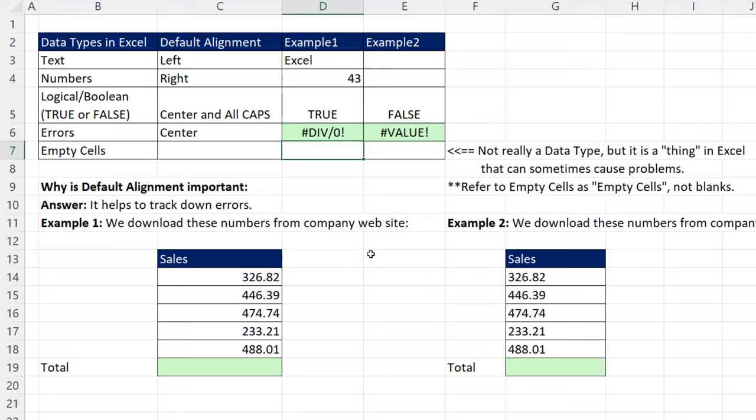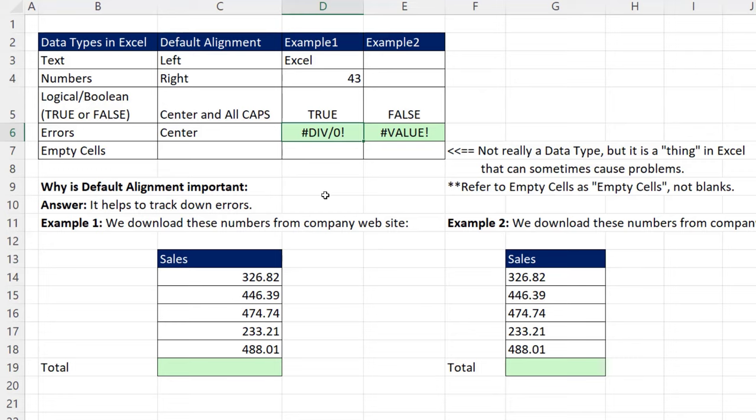Later, when we use Power Query, we'll see that there are some other data types. Also in Excel, we could have text, a number, a Boolean, and an error all in the same column. Later, in Power Query, it'll only let us put a particular data type in the column. And that's very helpful when we're using pivot tables and other data analysis tools. Now, why is this default alignment important?